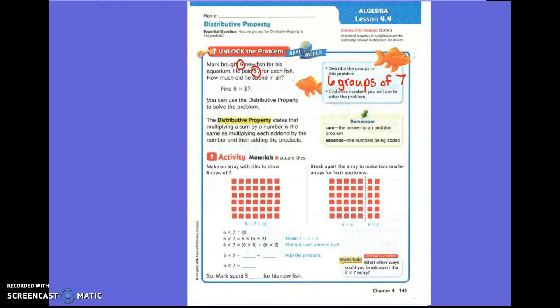Now, the distributive property. What does the distributive property do? The distributive property states that multiplying a sum by a number is the same as multiplying each addend by the number and adding the products. Remember that a sum is the answer to an addition problem, and addends are numbers that are being added.